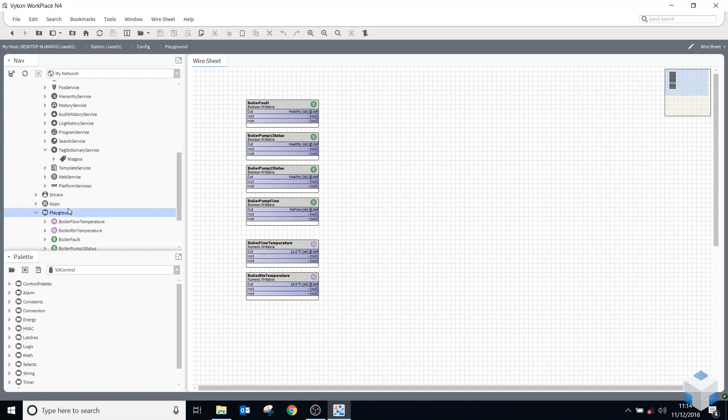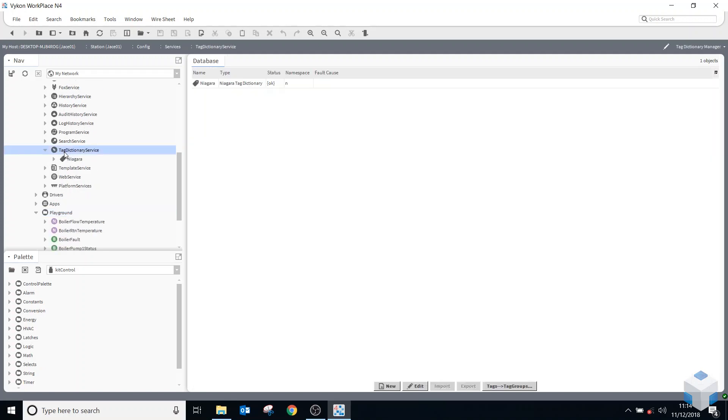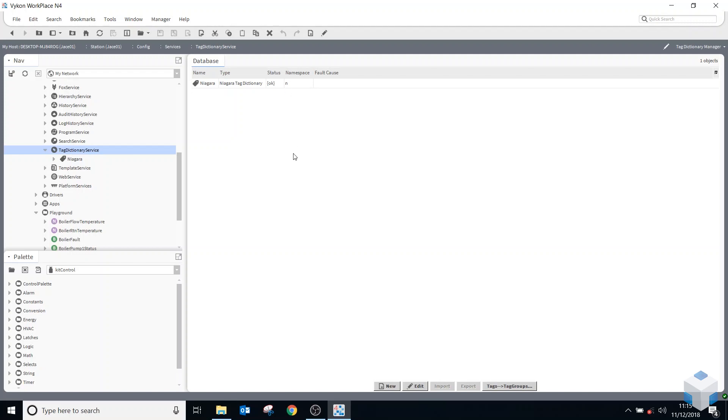If I double click on tag dictionary service to have a look at the tag dictionary manager, you can see it's got a namespace. So a namespace is just a shortcut, really, to save us typing out Niagara every time. It's always lowercase, well it doesn't have to be lowercase, but we use lowercase.